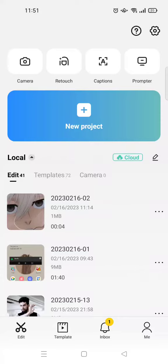Hi guys, welcome back to this channel. In this video, I'm going to show you how you can make a TikTok trend video — 'Dumb Ways to Die' — and how you can find and use the template on CapCut.